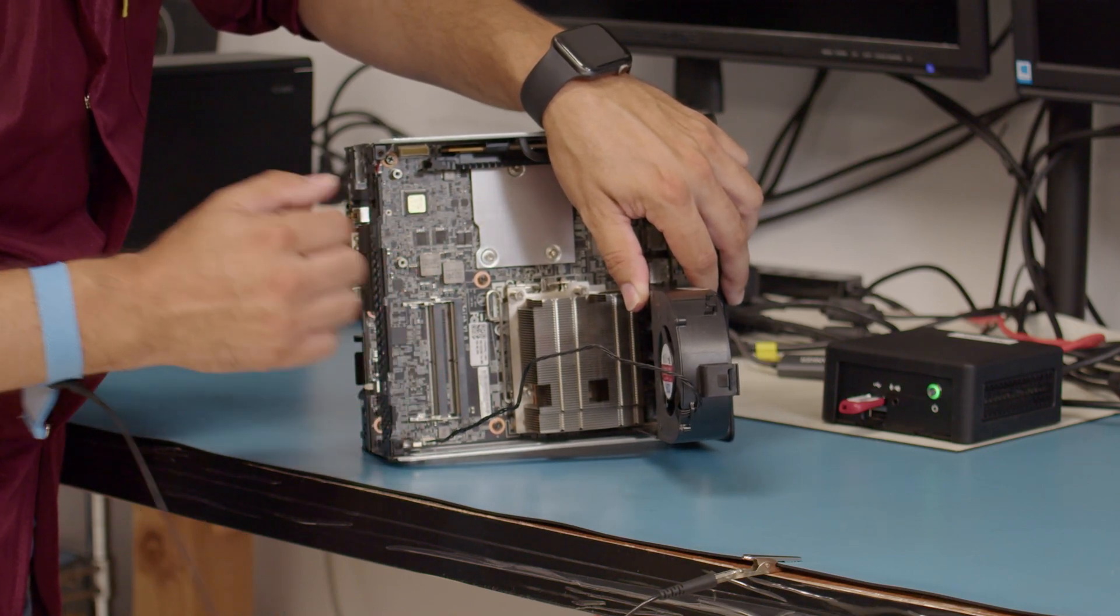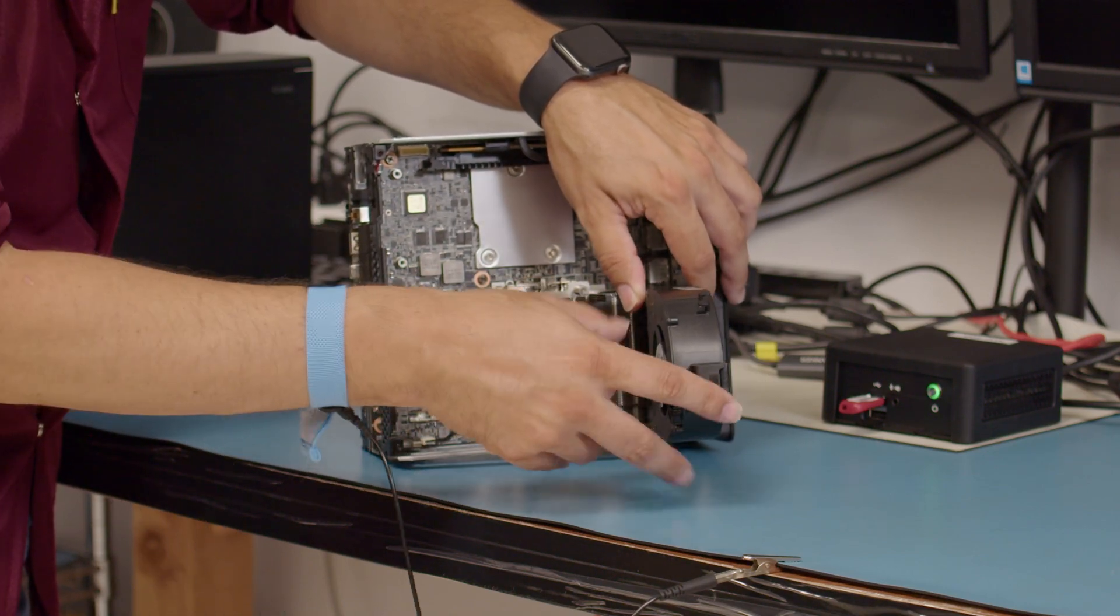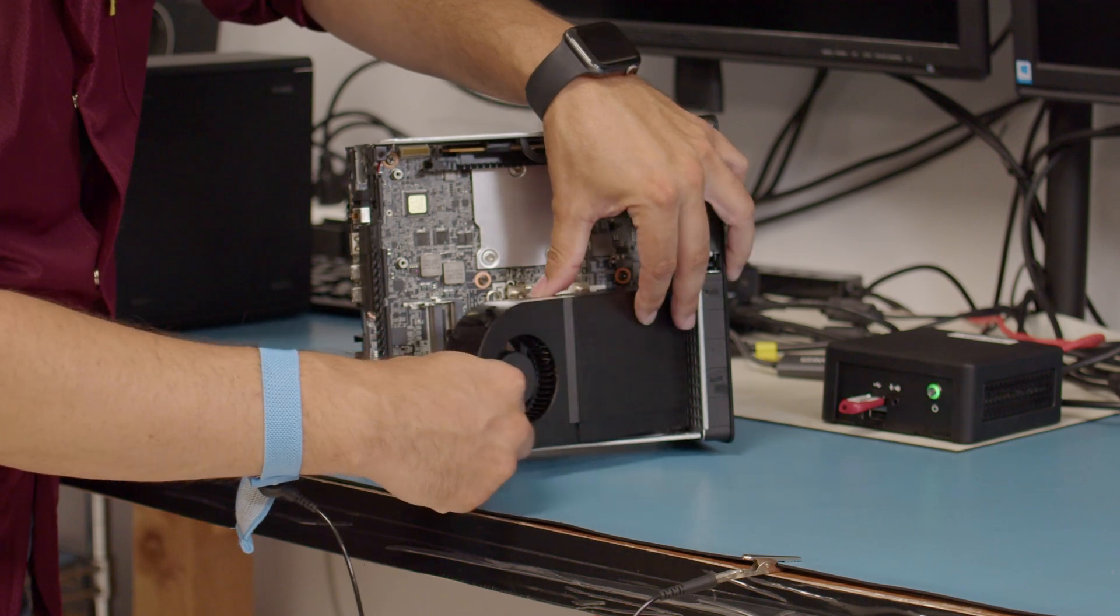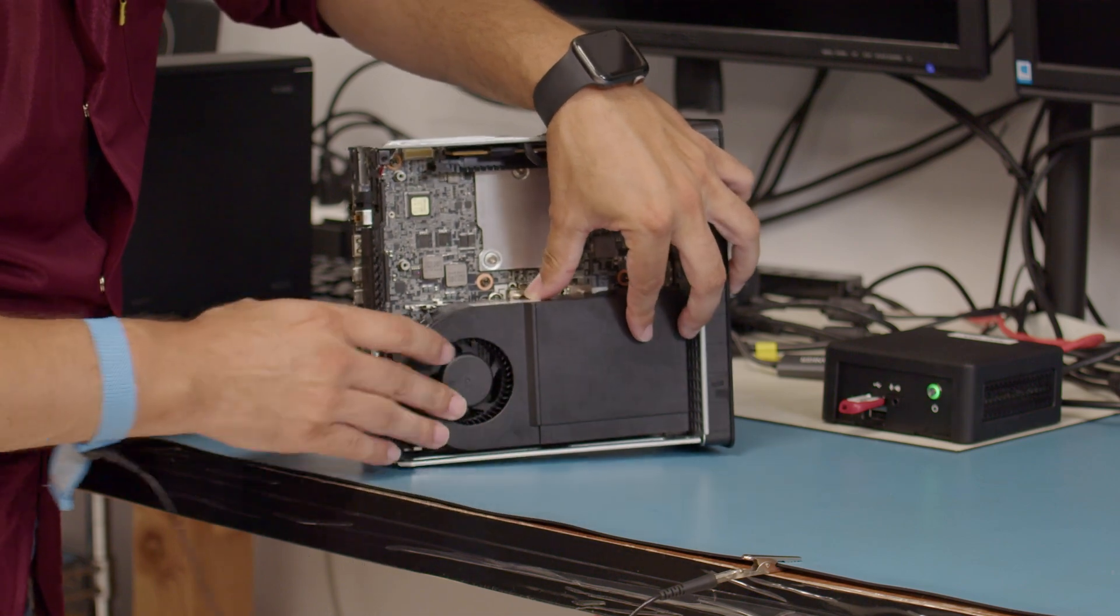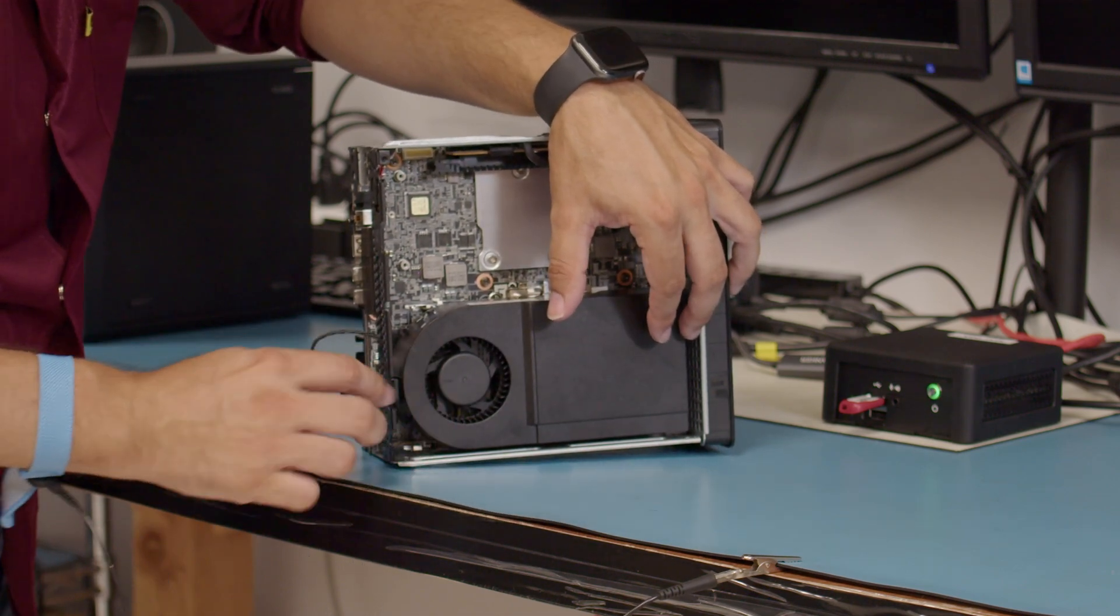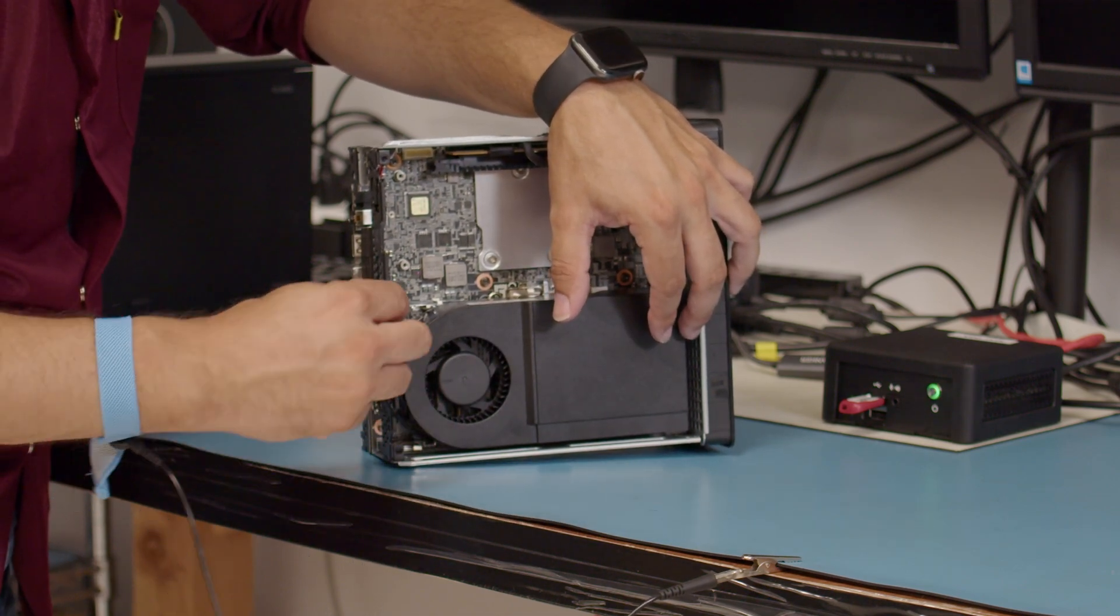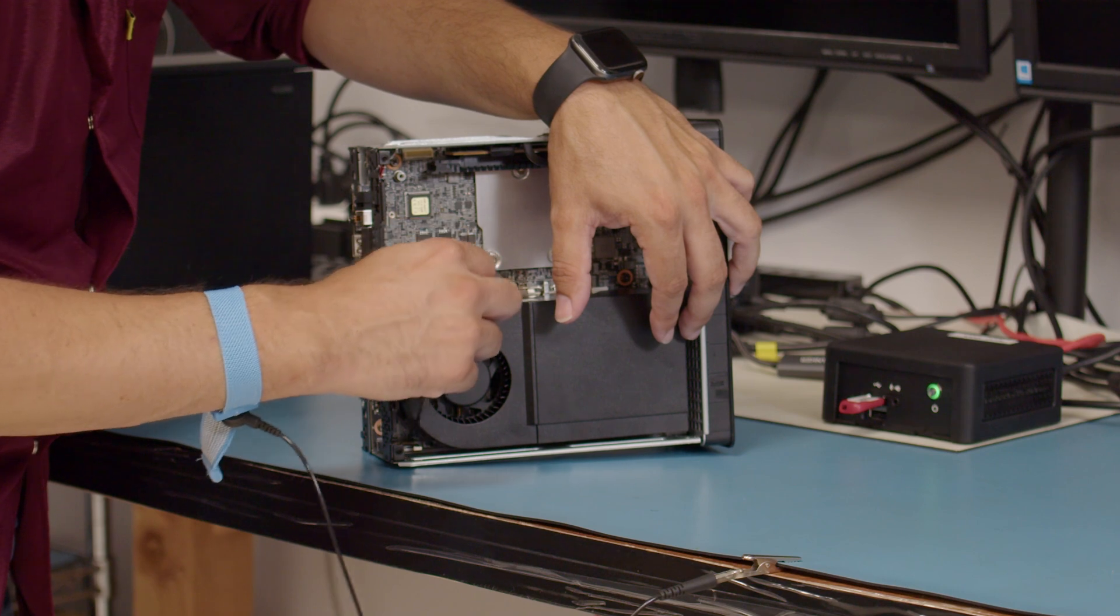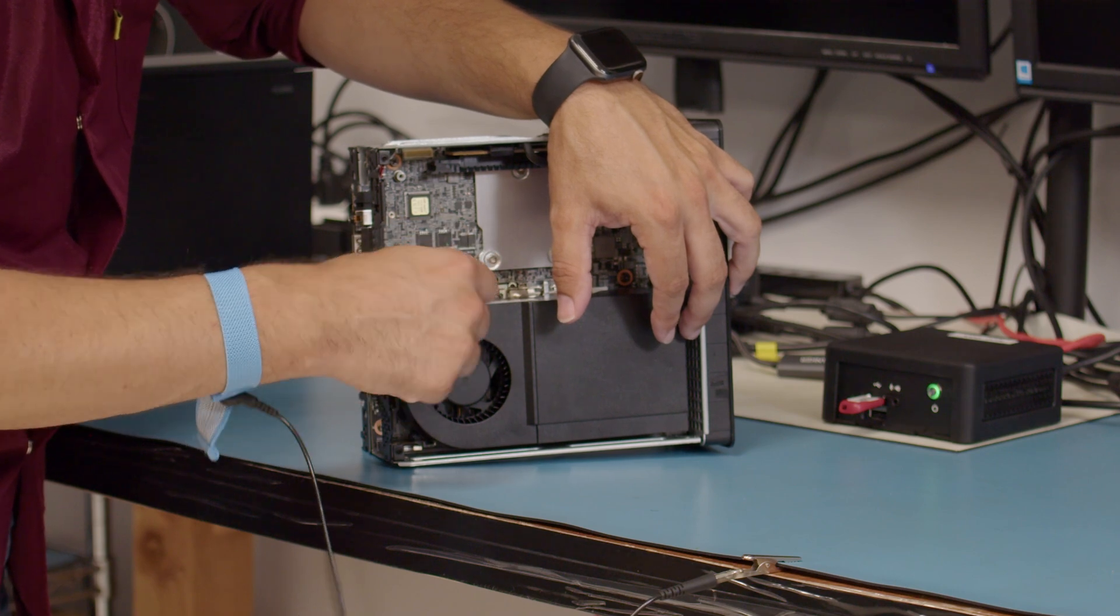Once you have those installed, you can simply close it back up until it snaps closed. You can take your wiring, run it through the cable management.